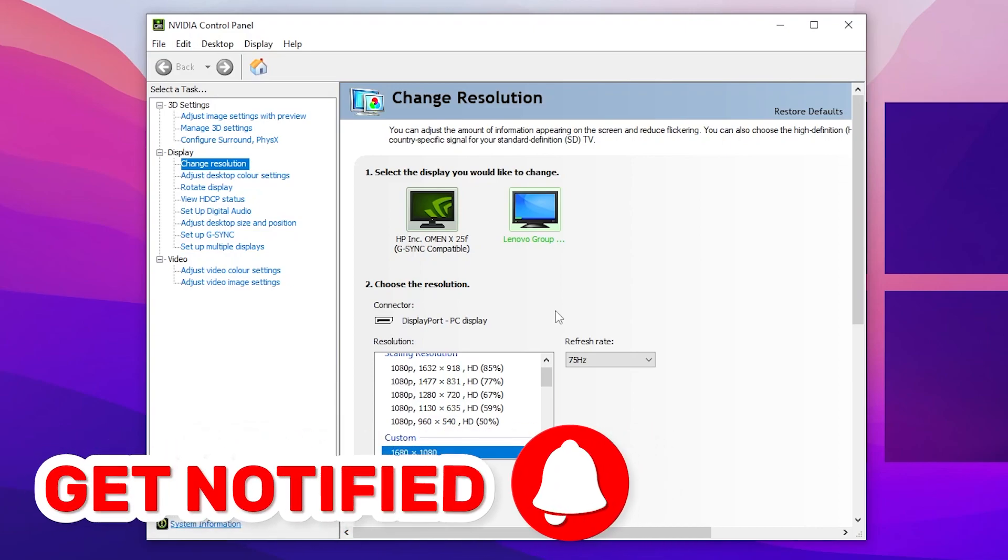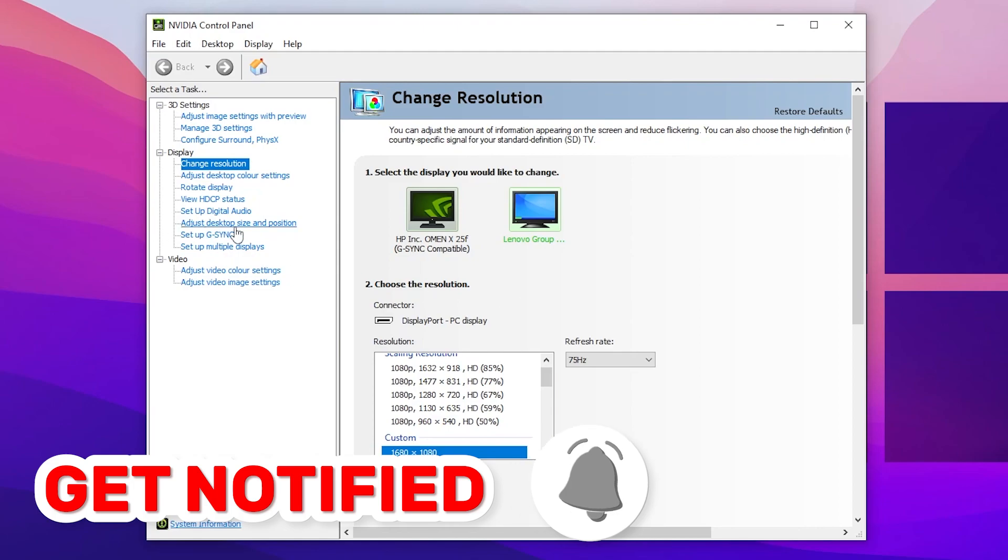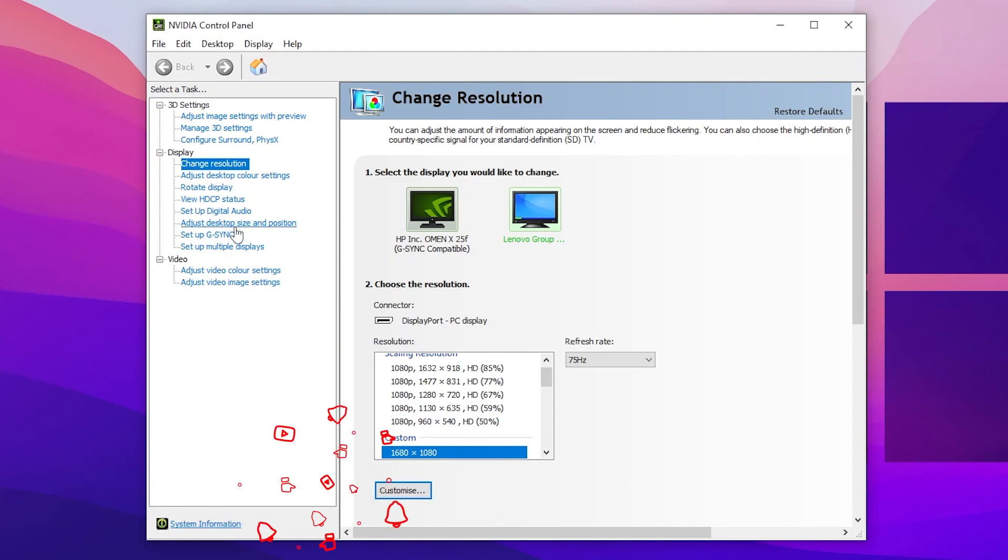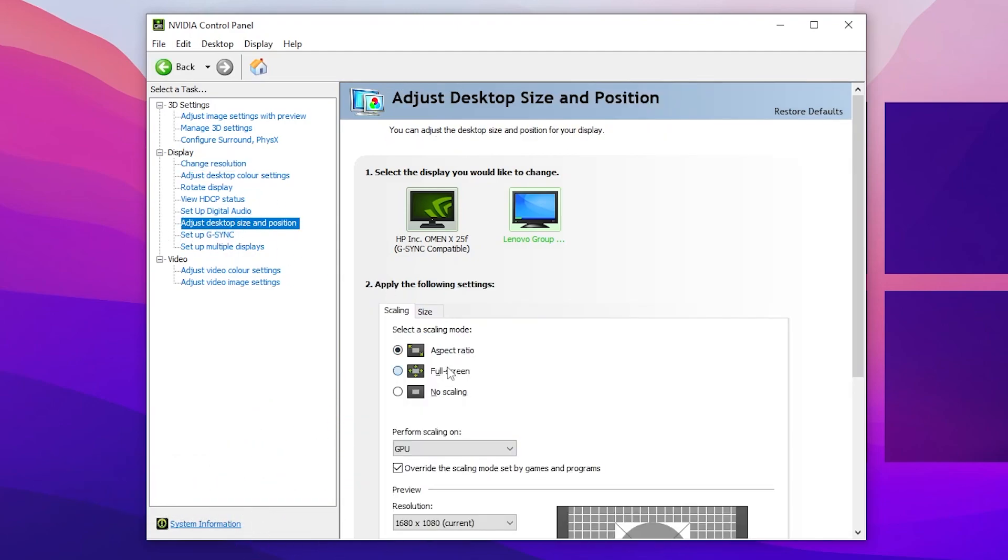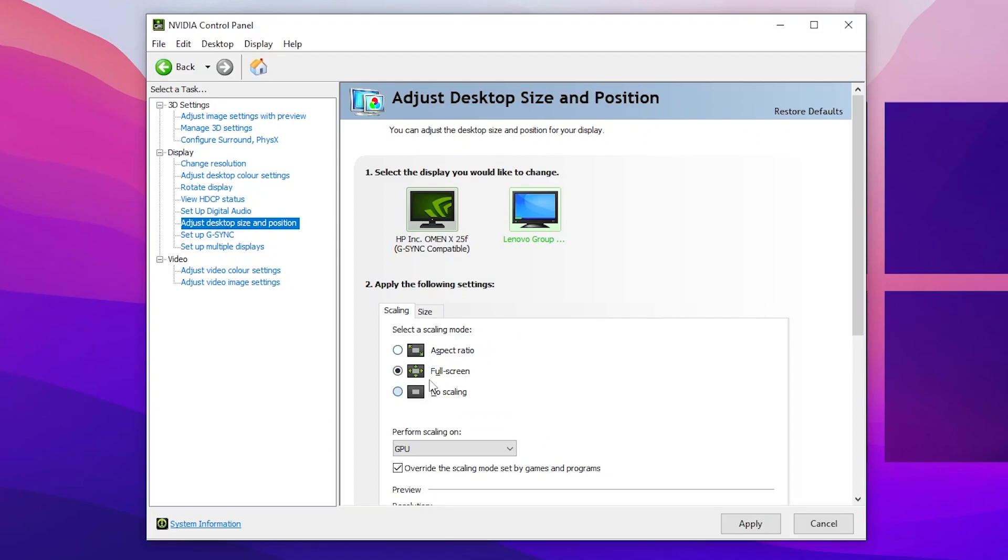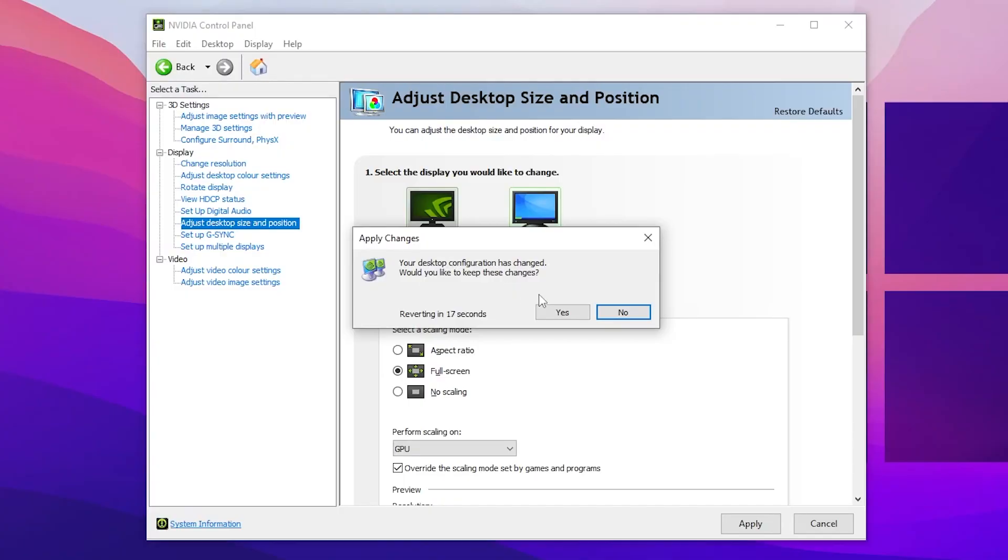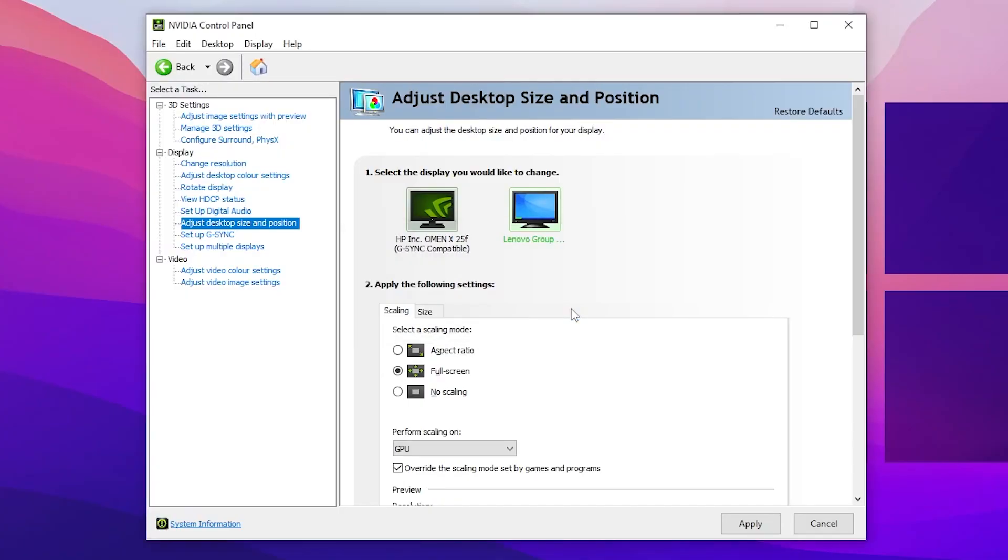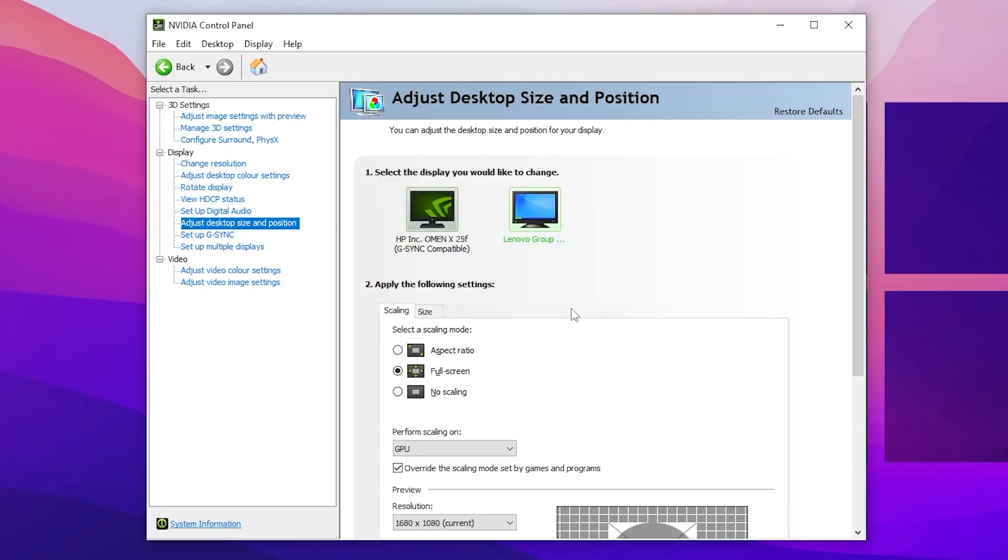Once you apply the settings, here's another setting you also need to follow. Go for adjust desktop size and position and make sure to set it to full screen. Therefore you won't get any kind of black screen or black bar on your monitor. Click yes.